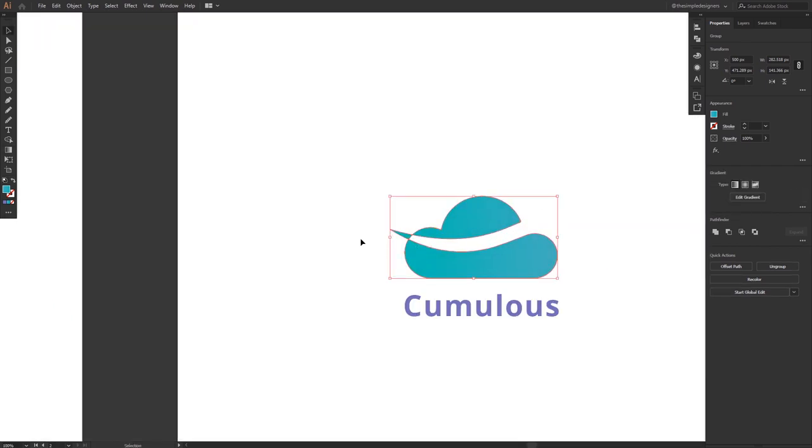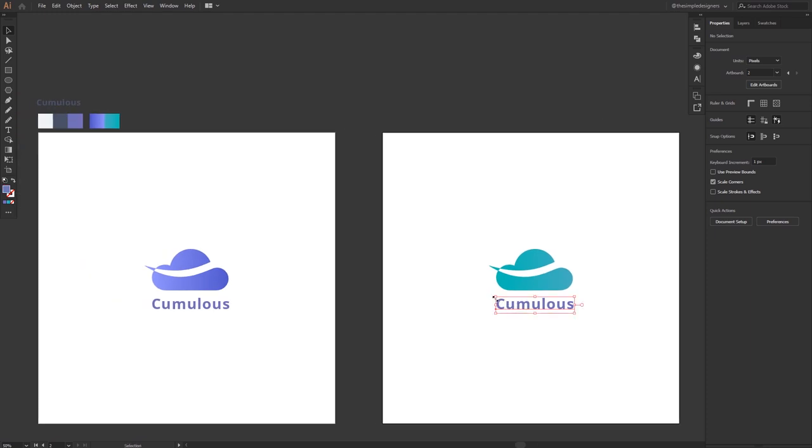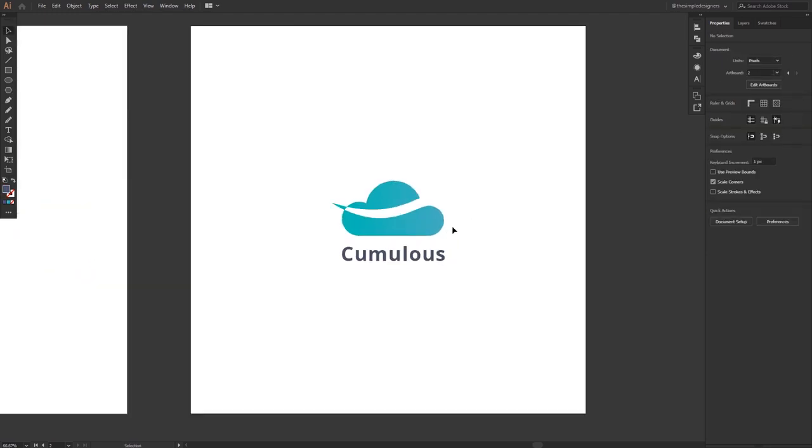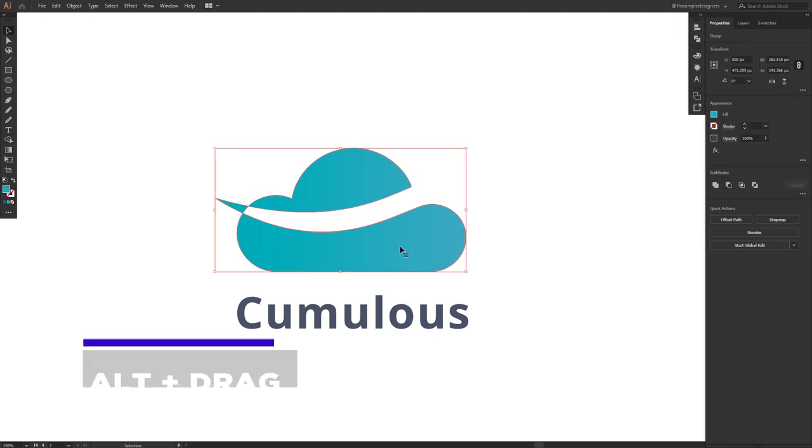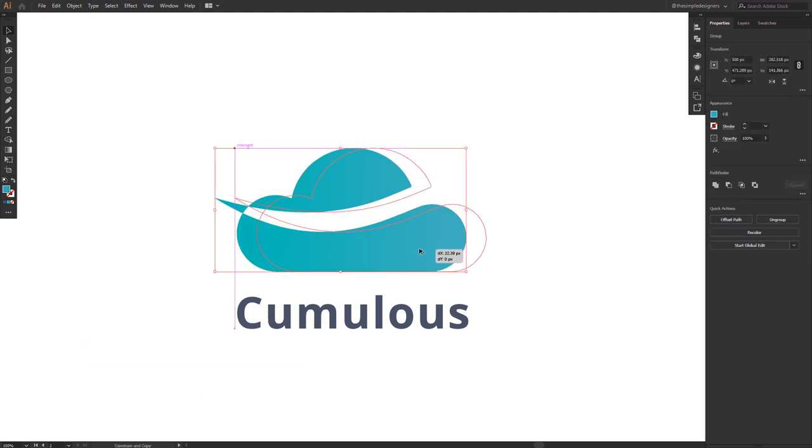Let's see how to do it. The first step is to select my cloud shape, then Alt drag it to the left, Alt or Option.